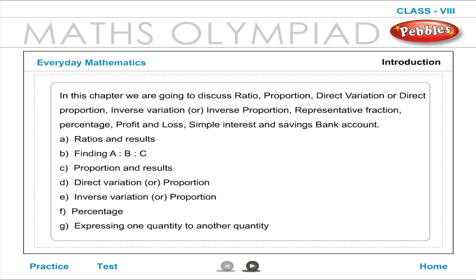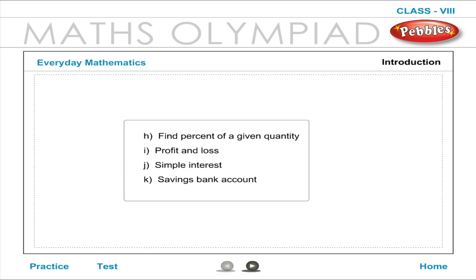Topics covered include: A. Ratios and Results, B. Finding A is to B is to C, C. Proportion and Results, D. Direct Variation or Proportion, E. Inverse Variation or Proportion, F. Percentage, G. Expressing one quantity to another quantity, H. Find percent of a given quantity, I. Profit and Loss, J. Simple Interest, K. Savings Bank Account.